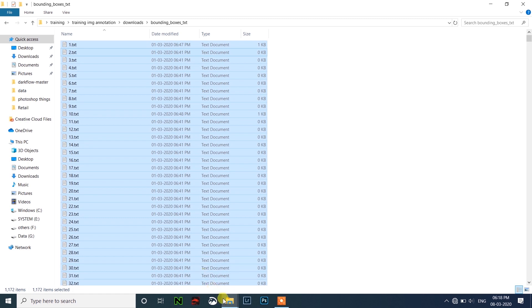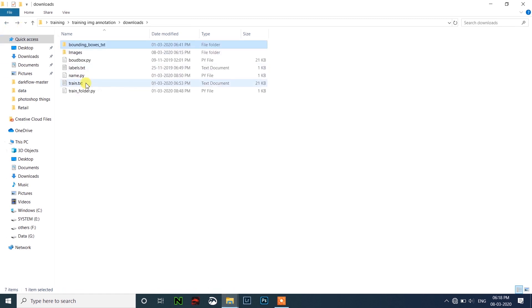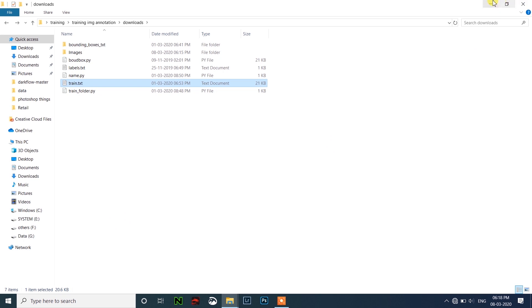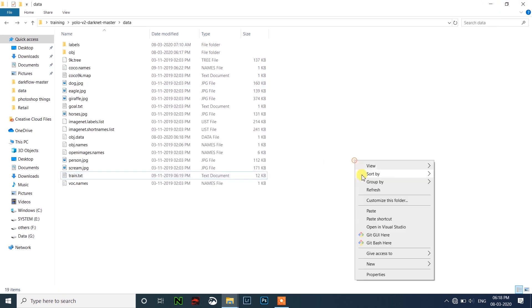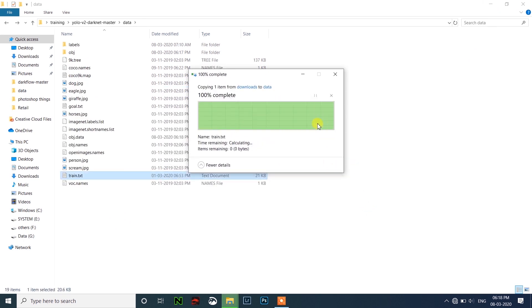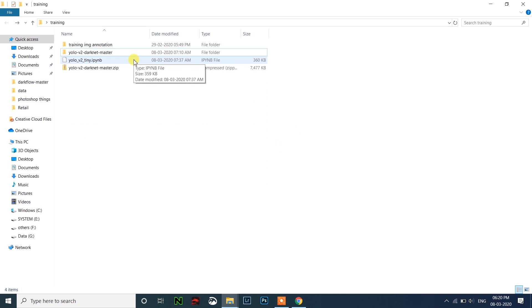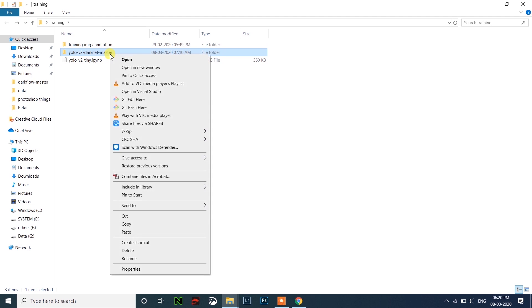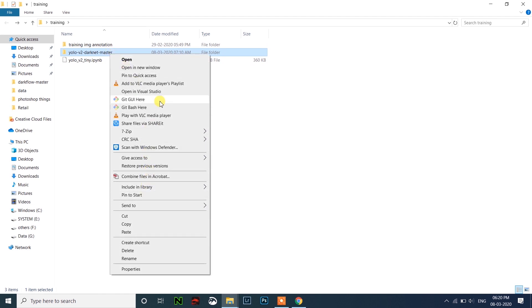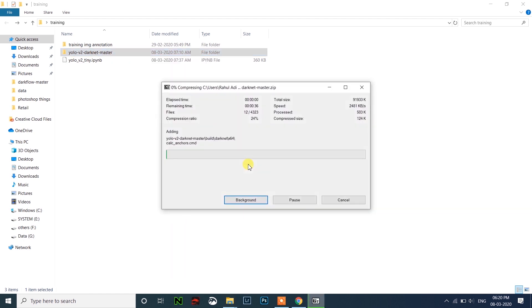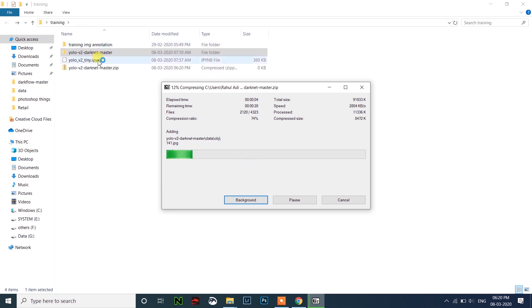Next we have to put the train file here. So my train file is here, just copy the train file and paste it here, replace the file. After that you have to zip this folder, convert it into a zip file.